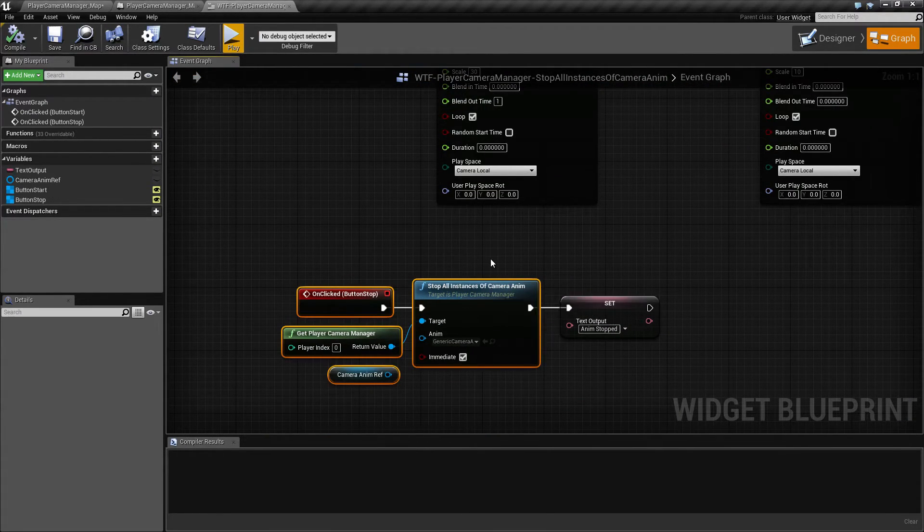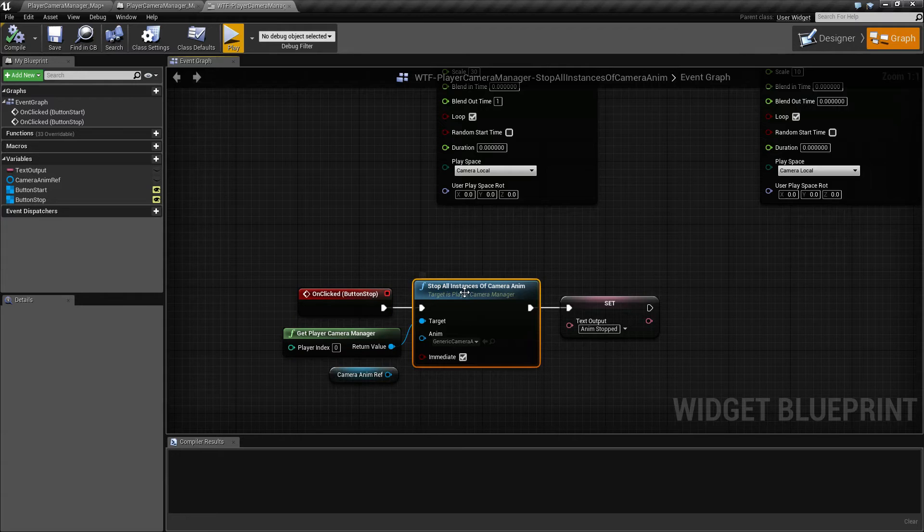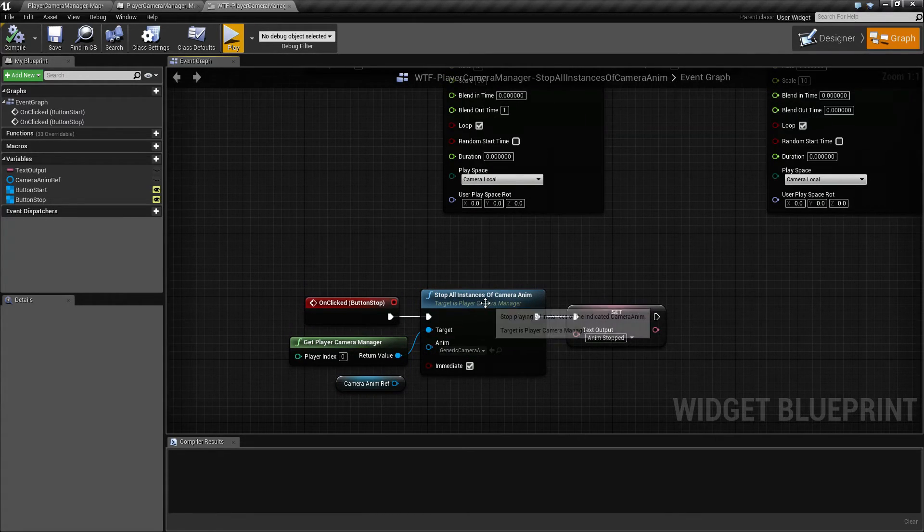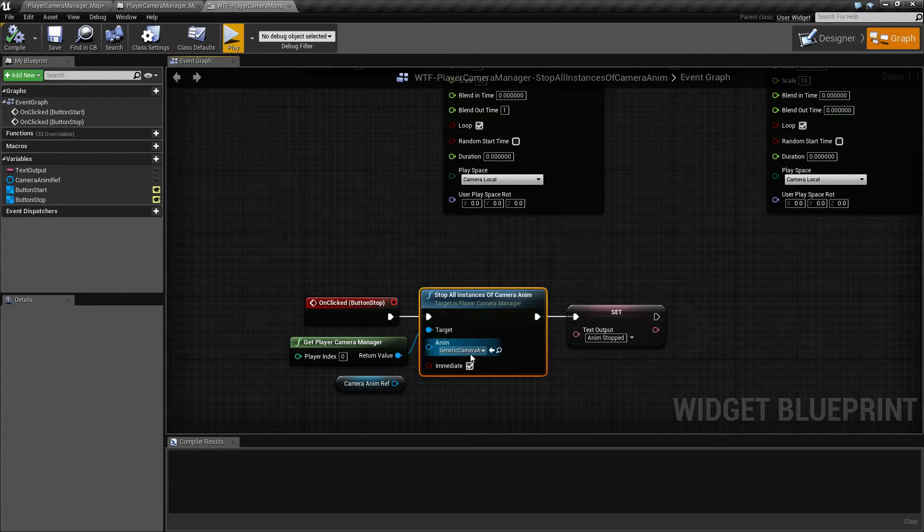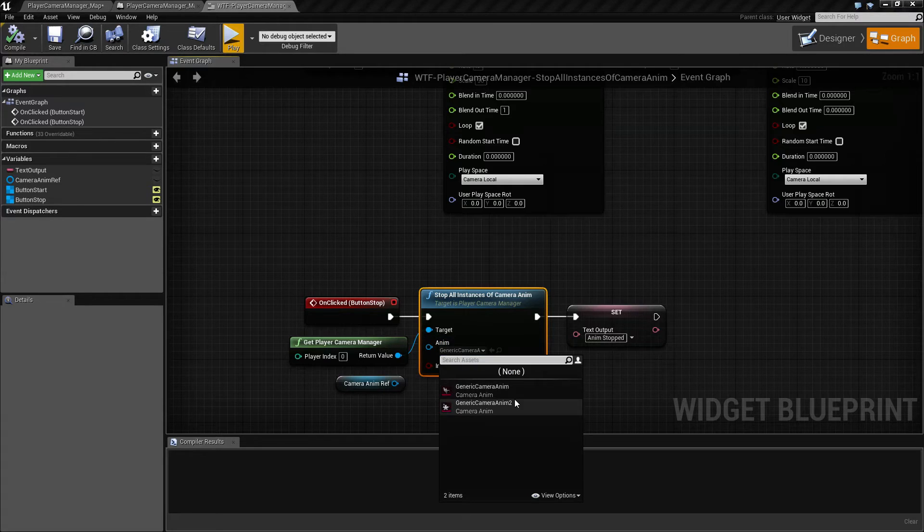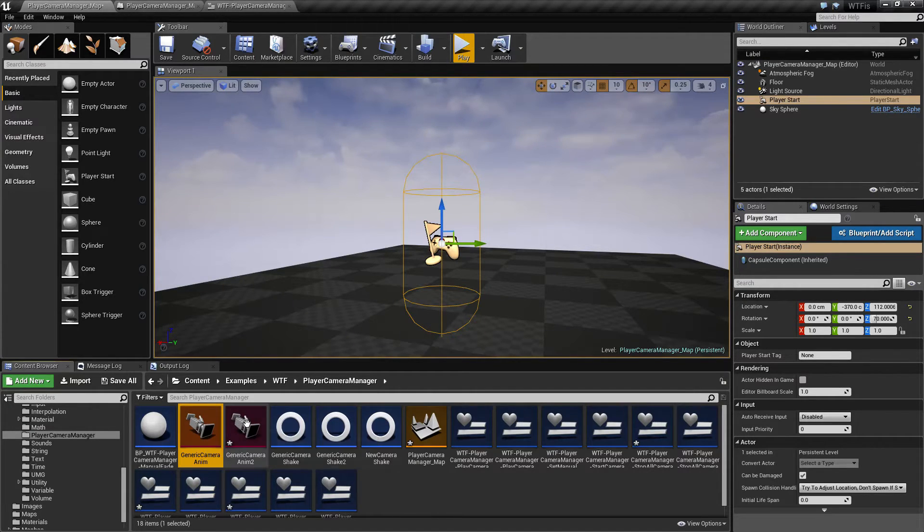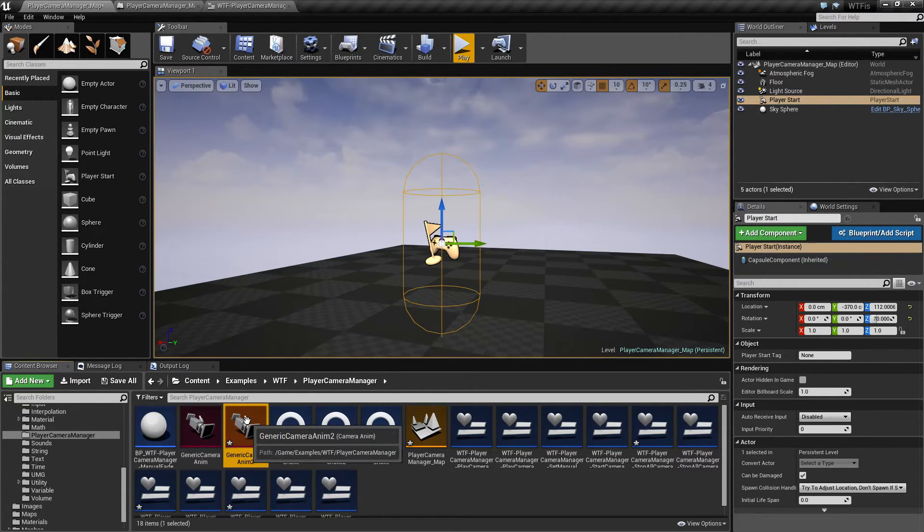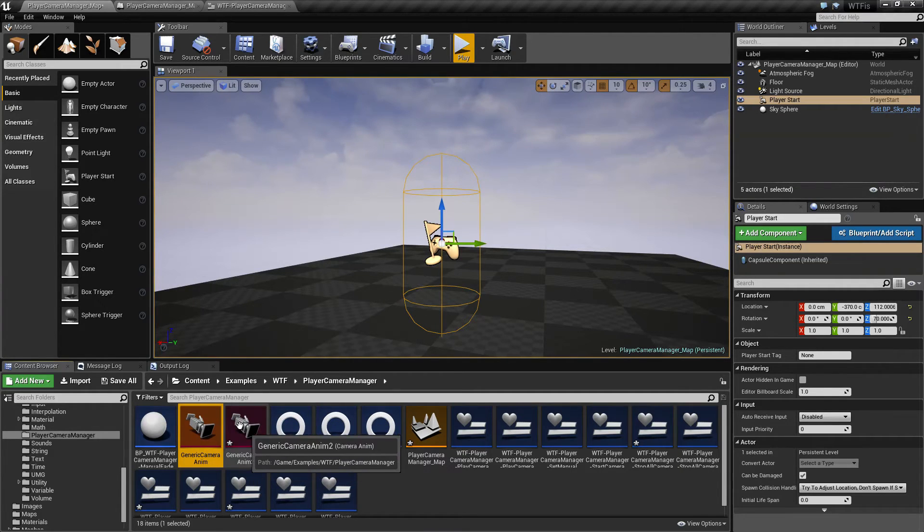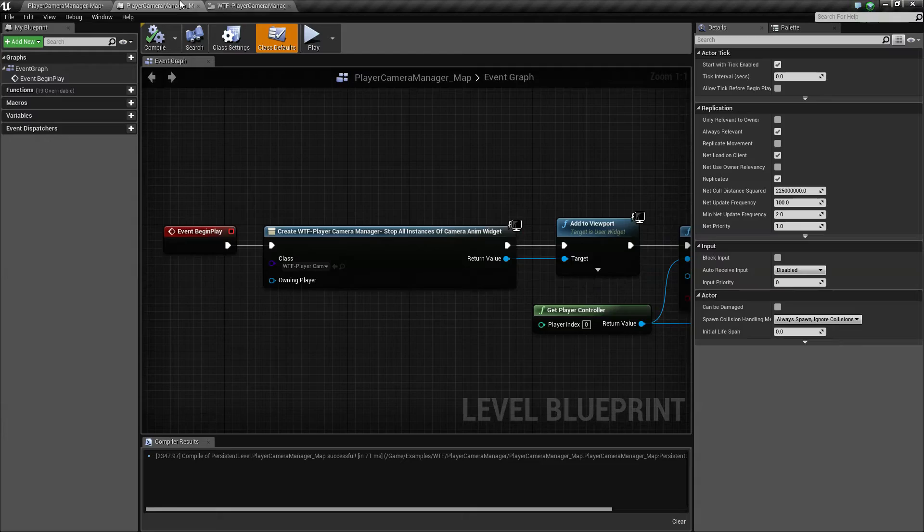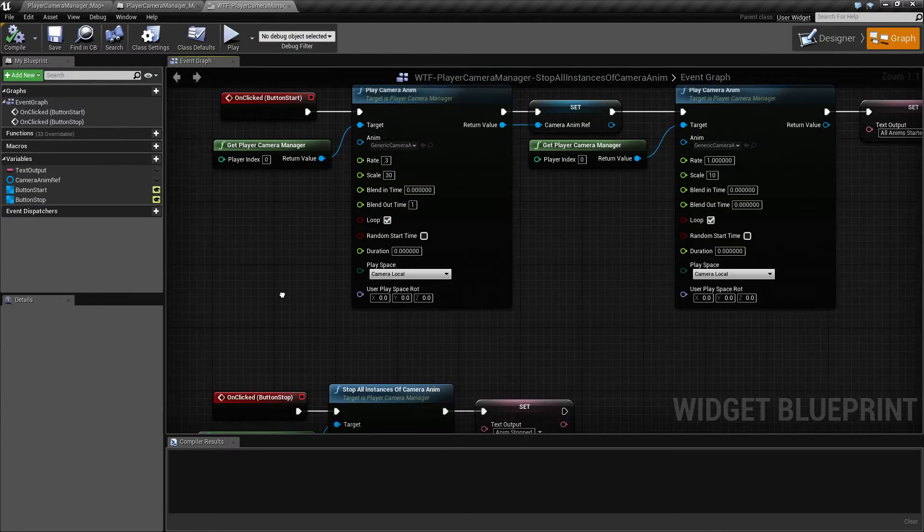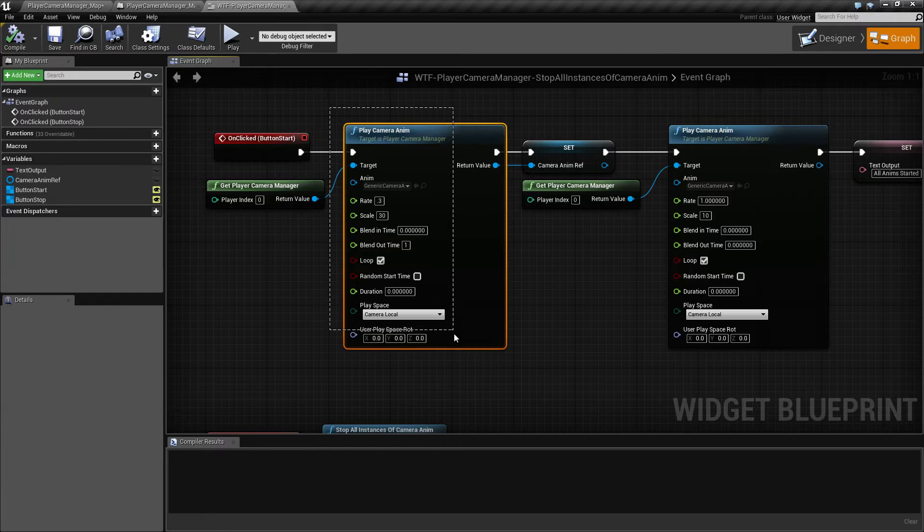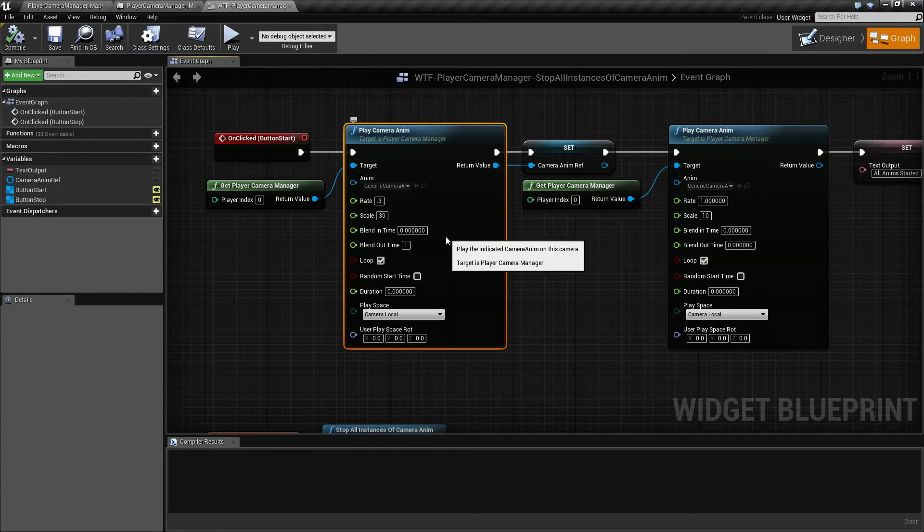That's going to wrap up our stop all instances of Camera Anim node. It's intended to stop a specific instance. The instances are the ones that you've created outside, inside of your content browser, inside of matinee. And it's useful, for example...